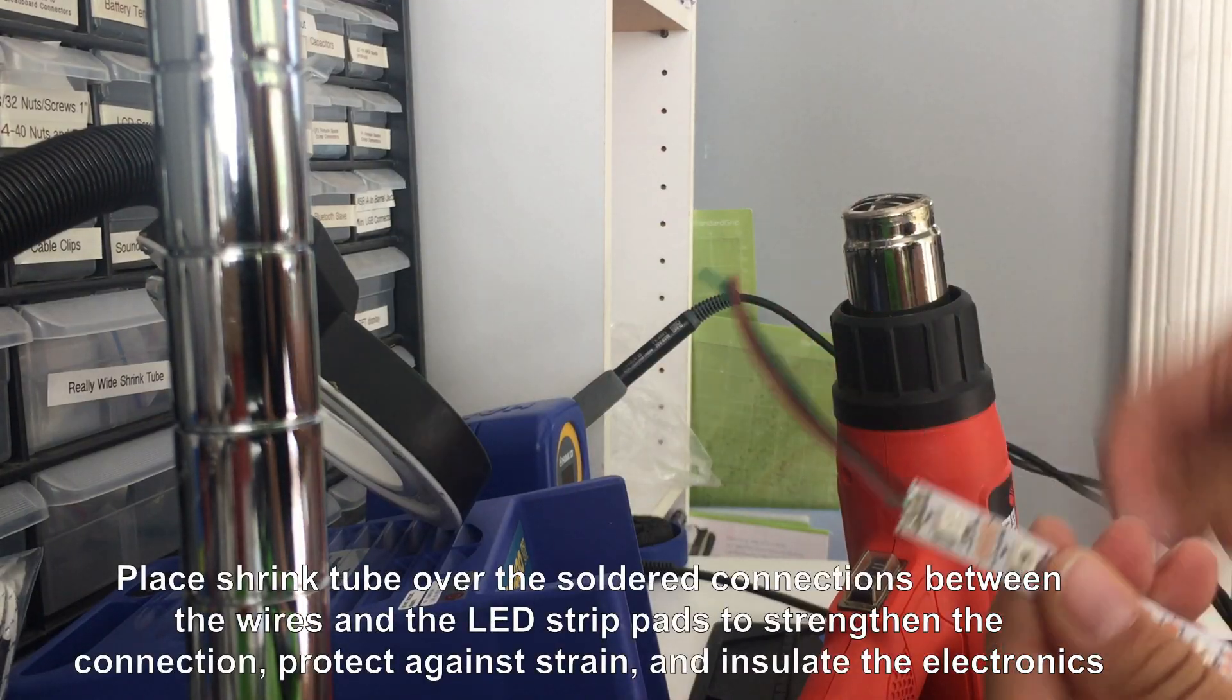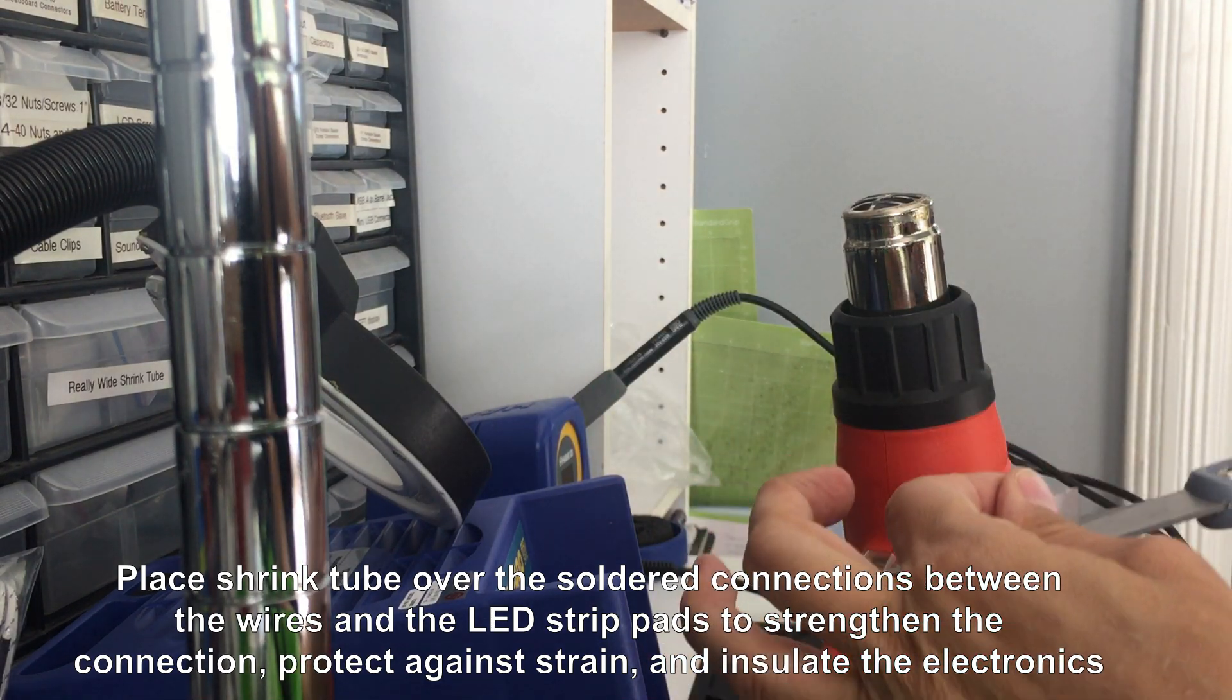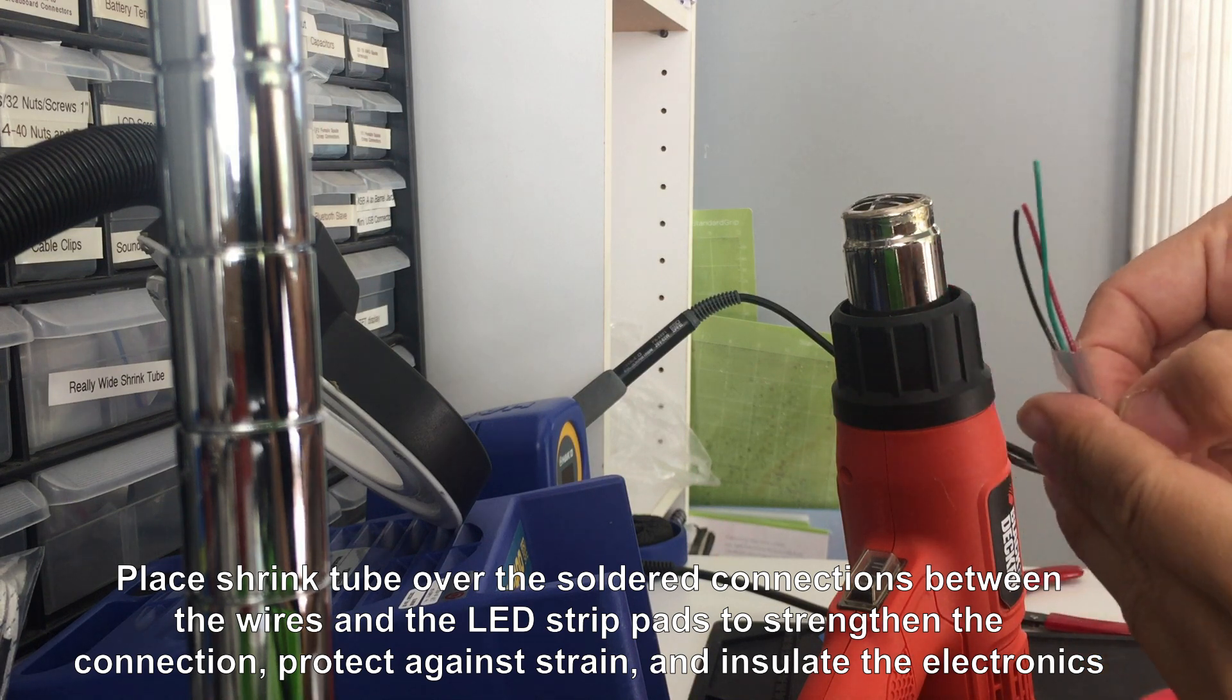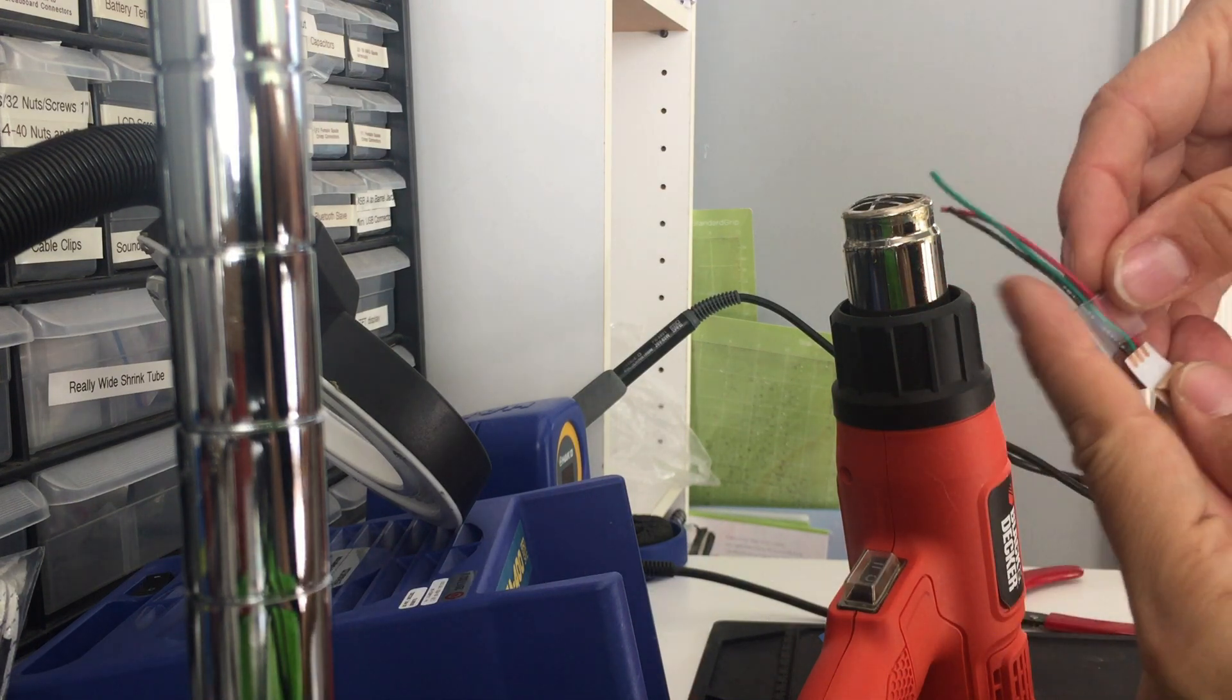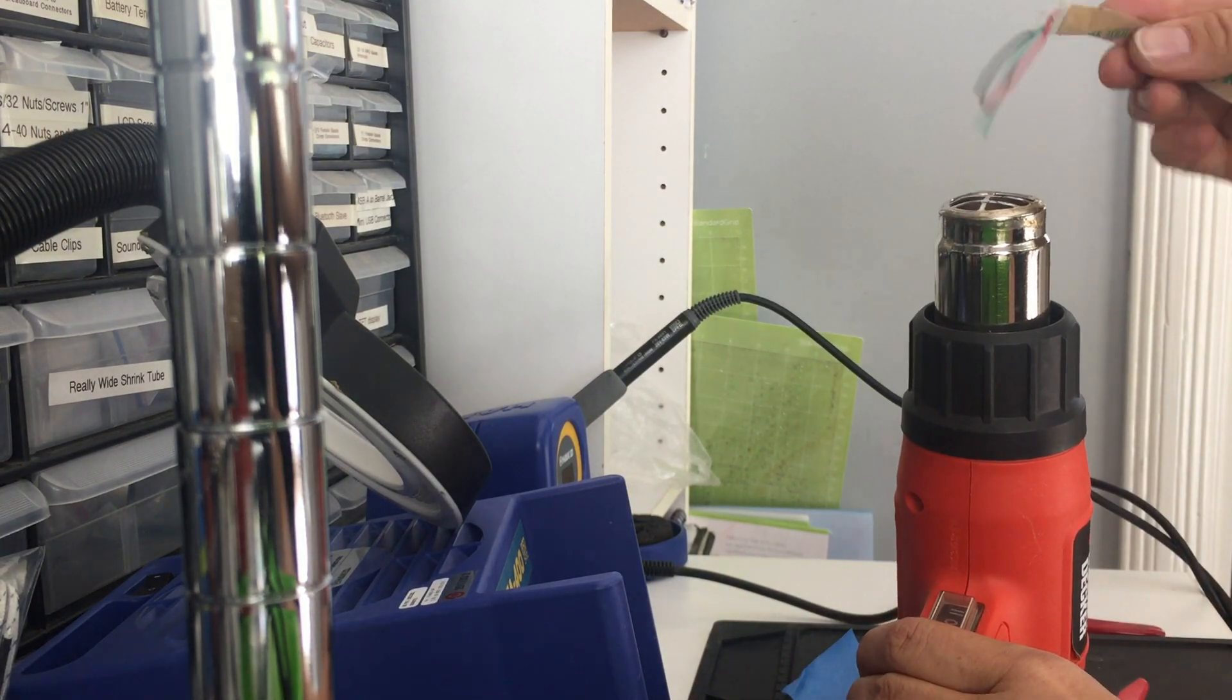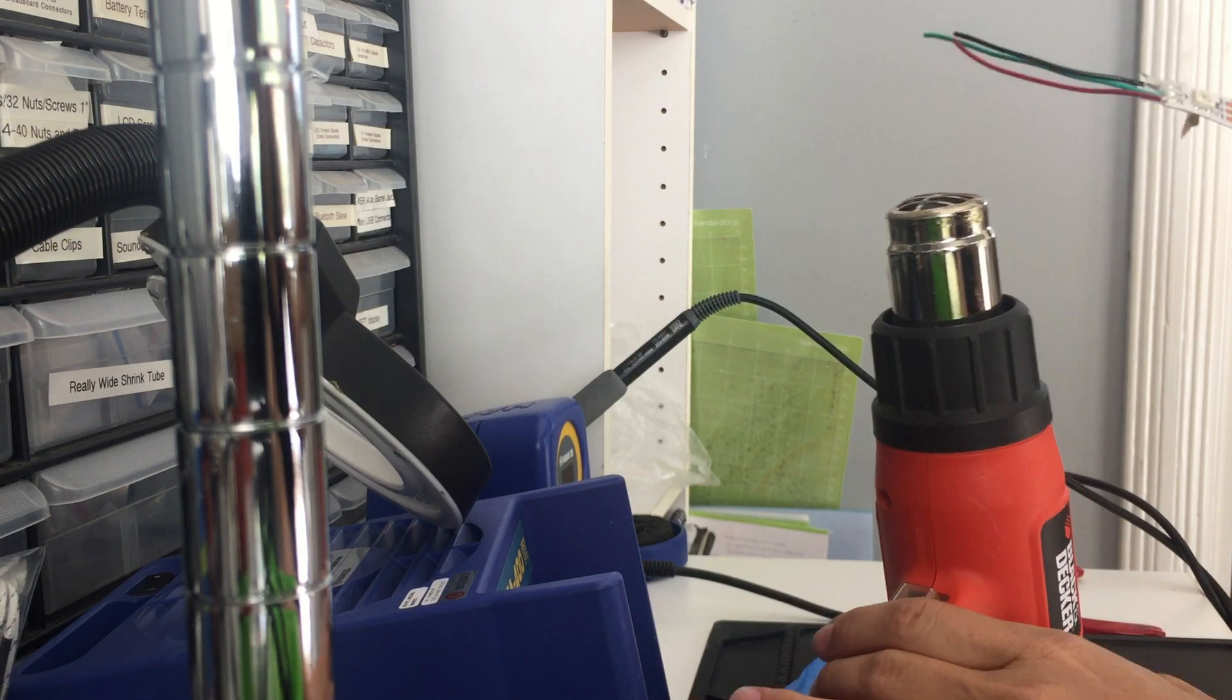It's a good idea to provide strain relief between the wires and the LED strip with a little shrink tubing. Just slide the shrink tubing over the edge of the strip, making sure to peel back any adhesive backing on the end of the strip, and use hot air to melt the shrink tube to hold the wires firmly in place.